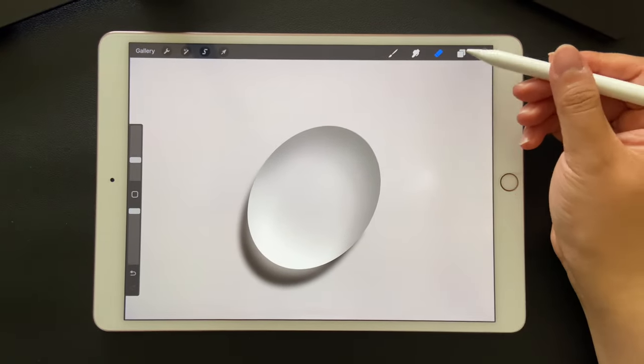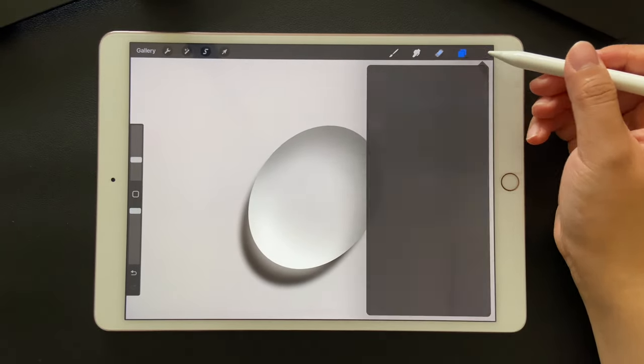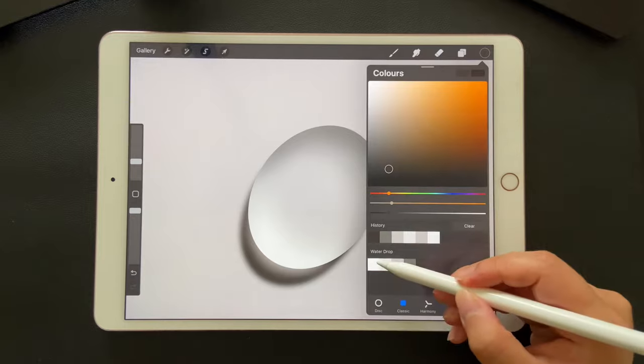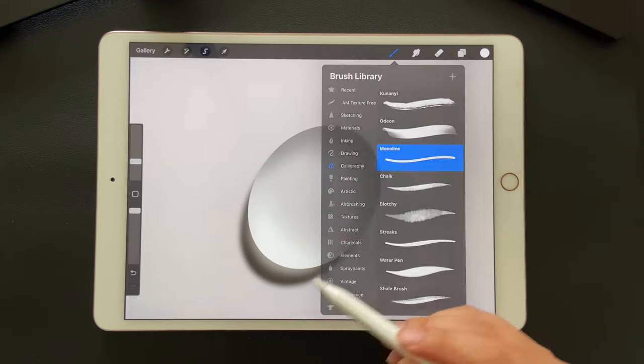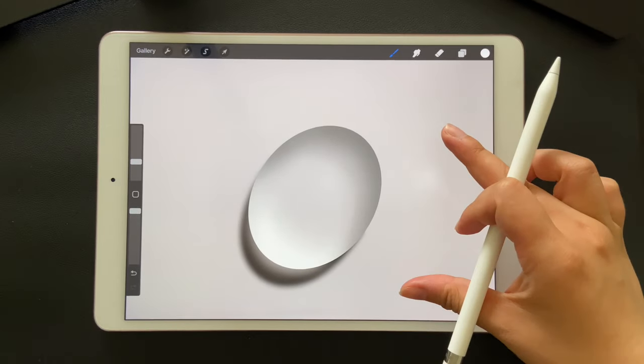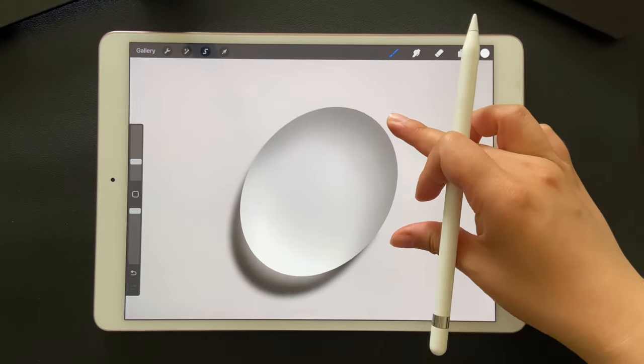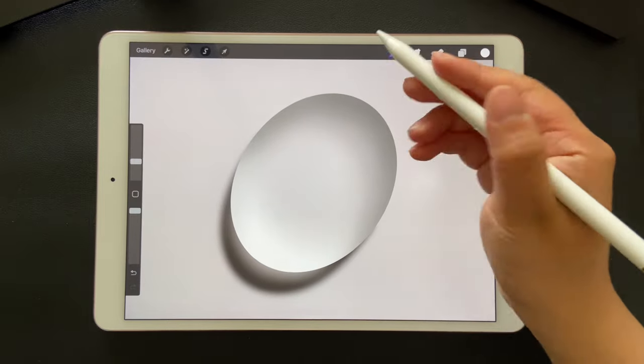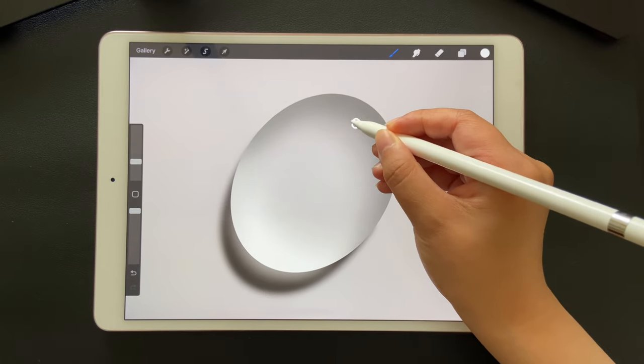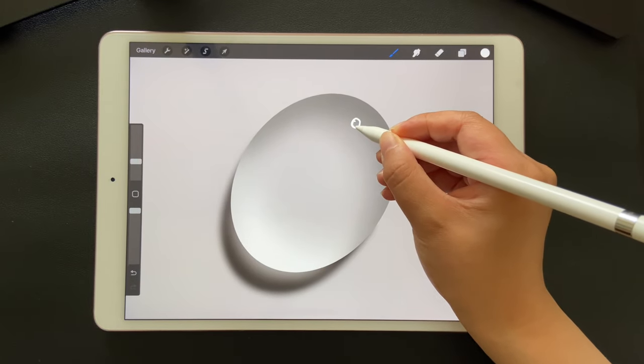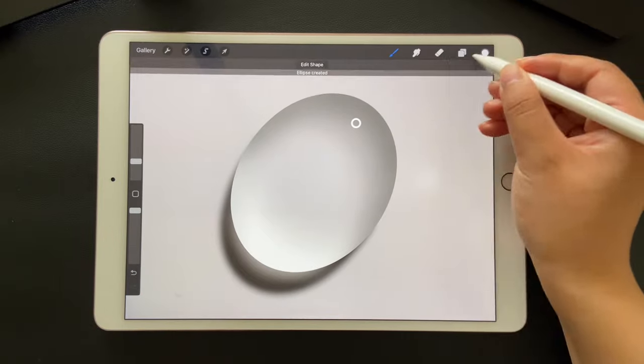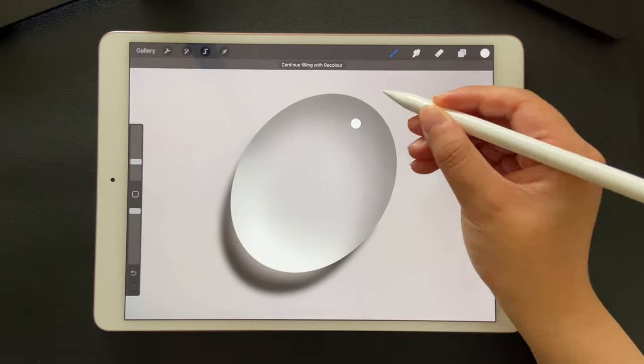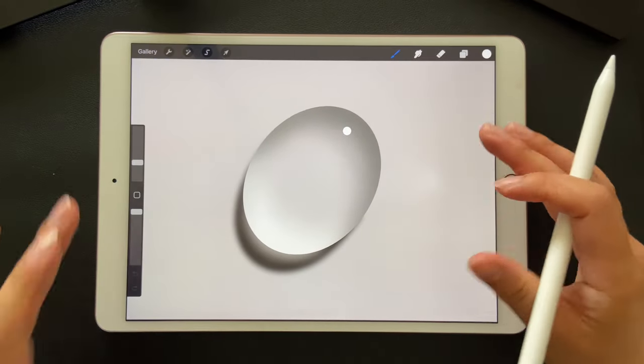Finally, create a new layer to draw the highlights. Select white color and monoline brush. Draw a small circle and hold your pen. Then you can get a perfect circle. Fill it. Okay, we are finished.